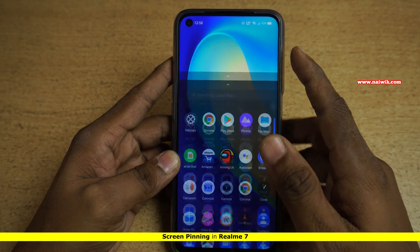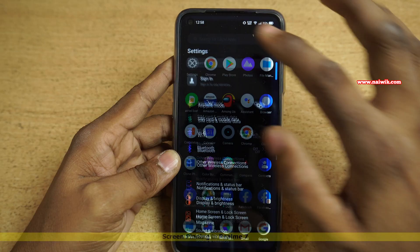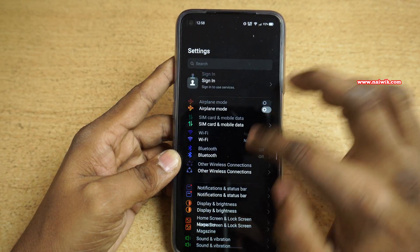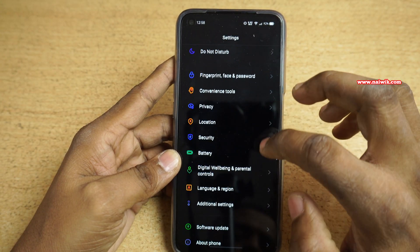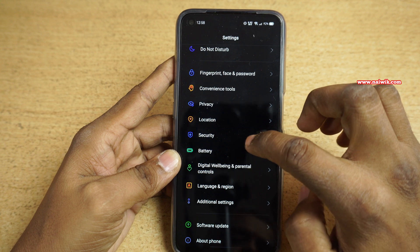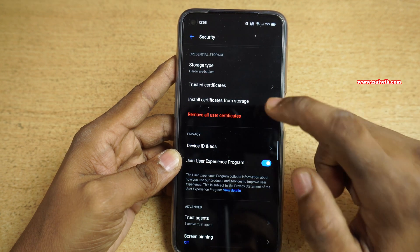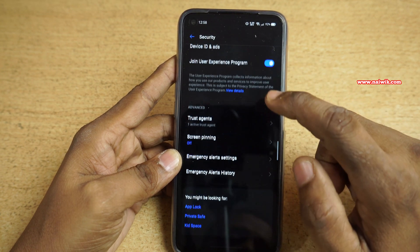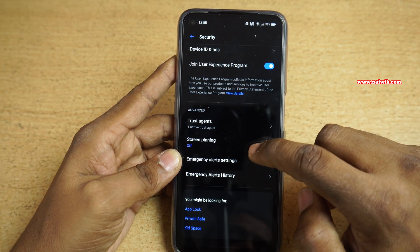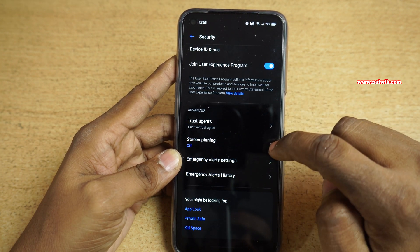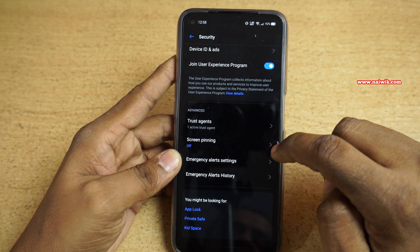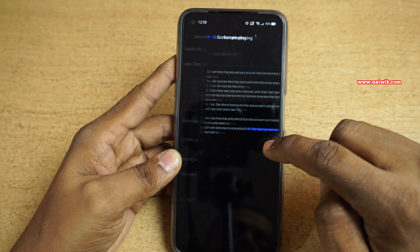To enable the screen pinning, you need to open Settings. Under Settings, you need to click on Security. Under Security, you need to scroll down. At the bottom, you will find an option called screen pinning.